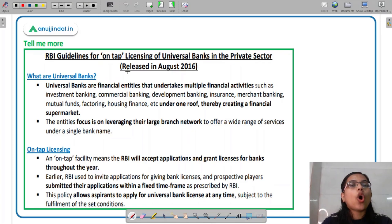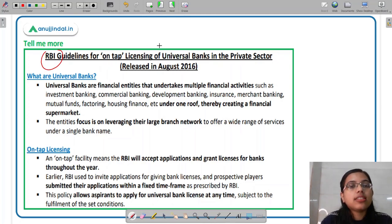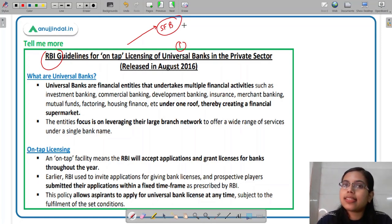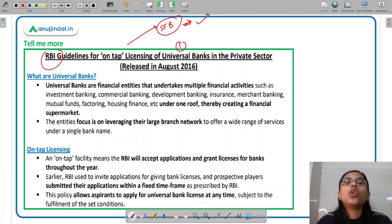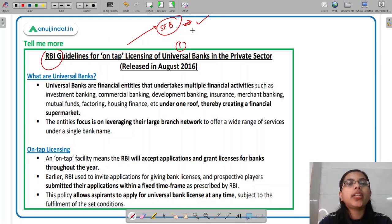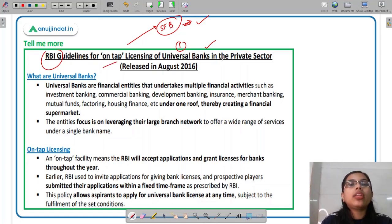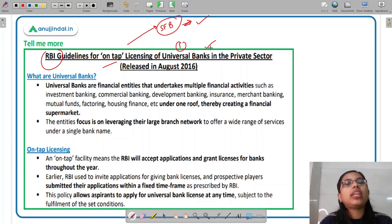Moving forward, let us understand what the on-tap licensing guidelines of RBI are all about — these are for universal banks in the private sector as well as for small finance banks. We have already discussed the on-tap licensing guidelines for small finance banks in previous videos. Today we will discuss what universal banks are, what the on-tap facility provided by RBI is, how on-tap licensing originated, and what the eligibility criteria and equity capital requirements are for a bank to become a universal bank.